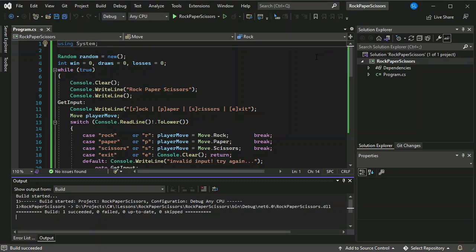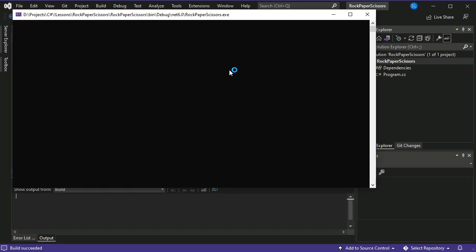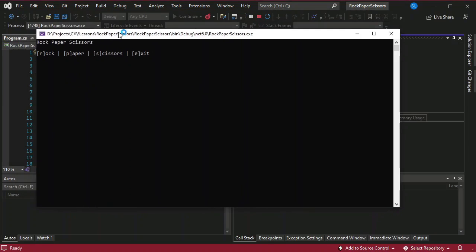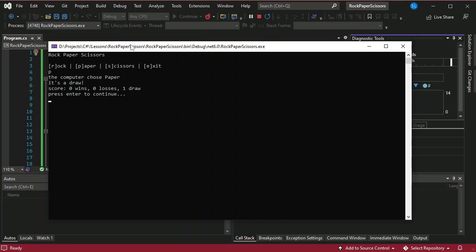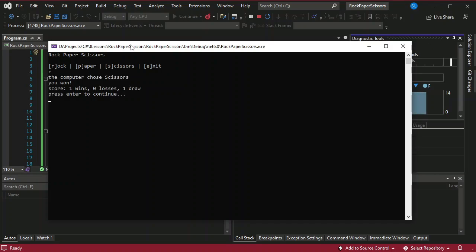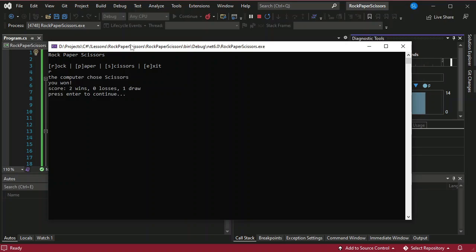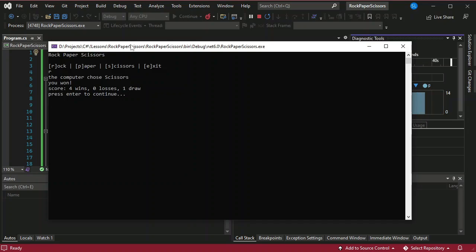Okay so this time let's try to run the application. I'm going to click run the application. Okay so we have here letter P for paper, it's a draw, press enter. Okay I'm going to click R, the computer chose scissors so you won. Okay R again, you won so we have two wins in a row and one draw. Enter, okay R again, still the same. Computer chose scissors, you won.